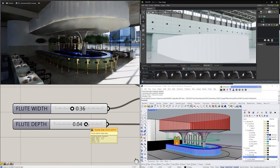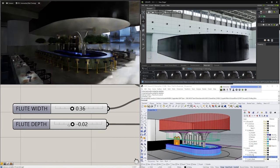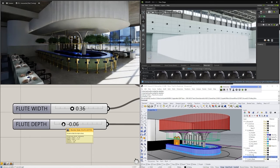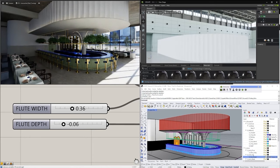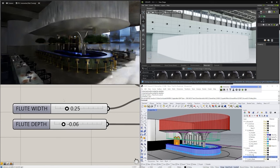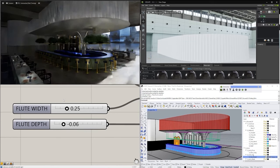We make changes to see how this looks within the space. As we go back and forth in conversation, we can come to a design decision very quickly together. Instead of baking, exporting, and rendering, we are able to see all of these changes live and make design decisions a lot quicker.